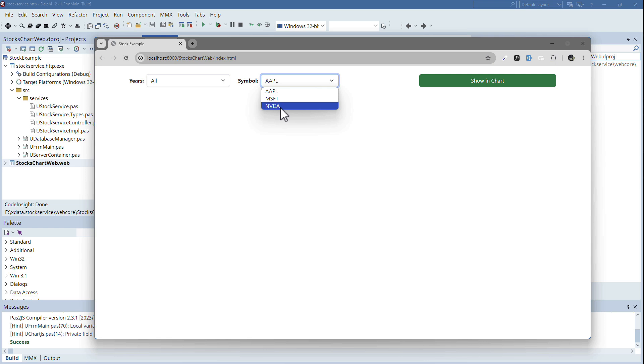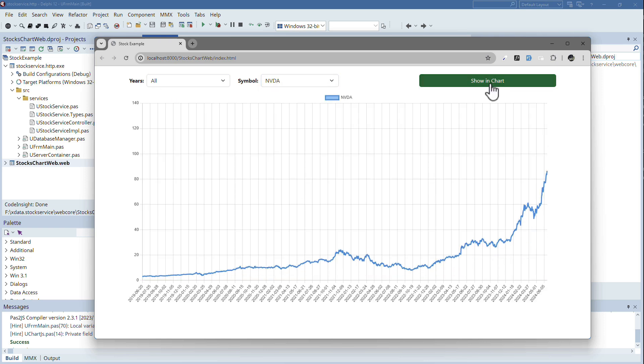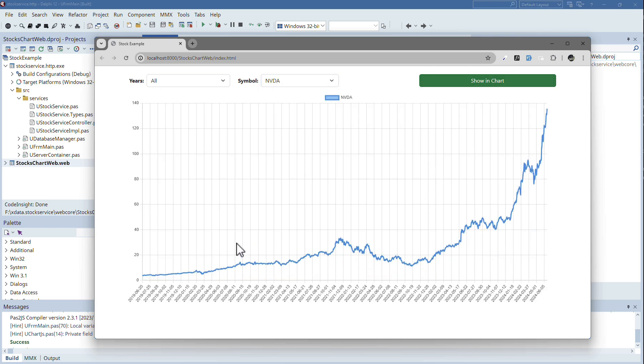So let's say I select NVIDIA, all the years, show and chart, and here is the chart for all those years.